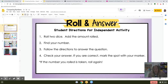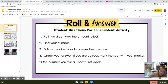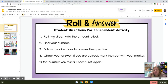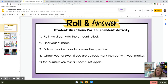We're going to do a little roll and answer today, and this is not something that you have to turn in. Just do the practice so I know you're practicing. It says roll two dice, add the amount rolled, find your number, follow the directions to answer the question, check your answer. If you're correct, mark the spot with your marker.